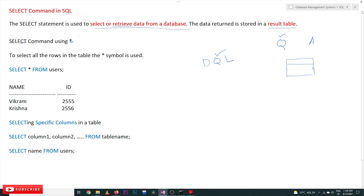Now we will understand the basic SELECT command using the star (*) symbol. This star is used to select all rows in the table. For example, if a table has 10 rows, we use the star symbol to select all content. The structure is: SELECT * FROM table_name. Here, SELECT and FROM are both keywords.